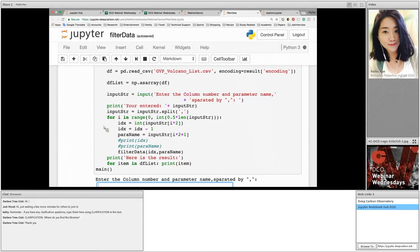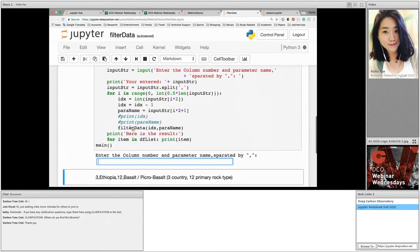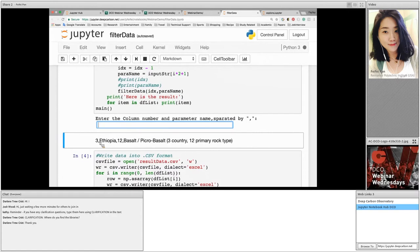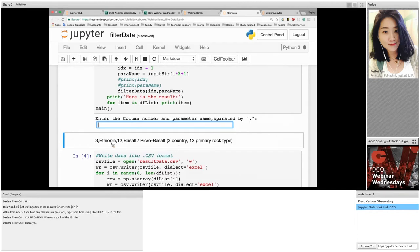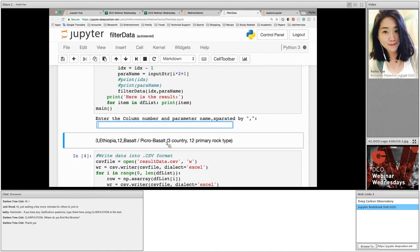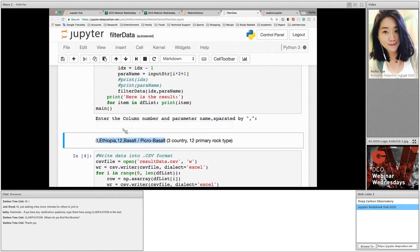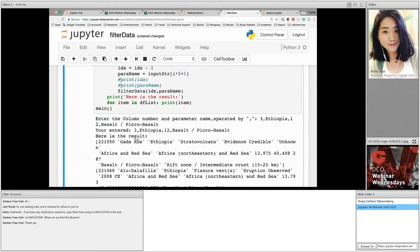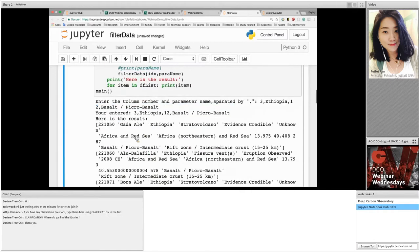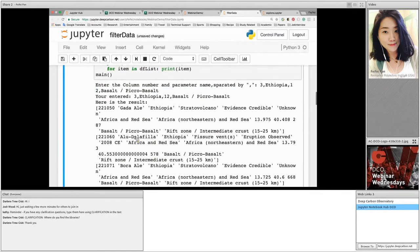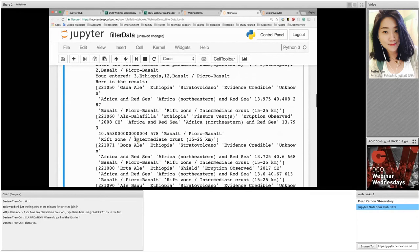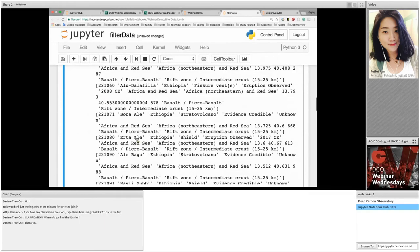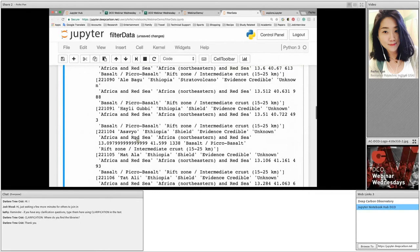Here it is the place that we can type in the user's query. I will use column three, Ethiopia, column 12, basalt, picrobasalt, which means I will select Ethiopia from country column and then basalt and picrobasalt from primary rock type. After pressing enter, we have the result here. This is all the data we filtered out.